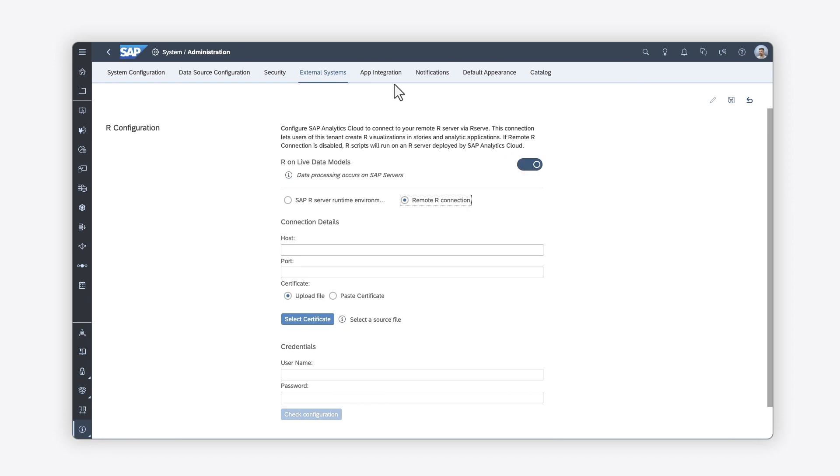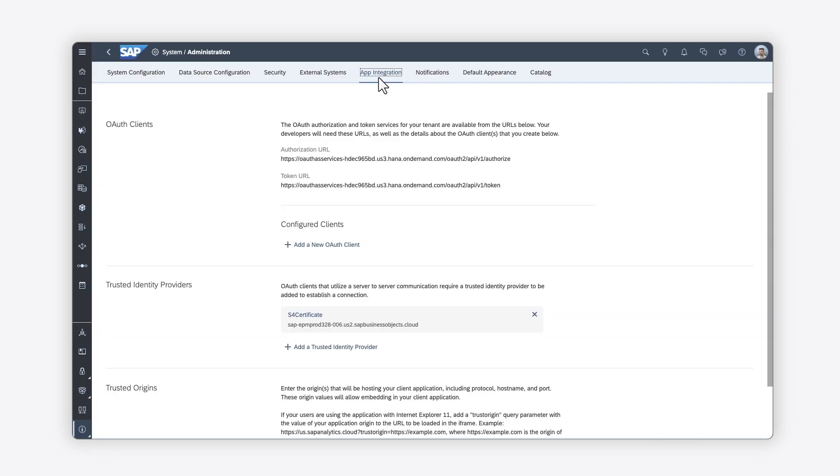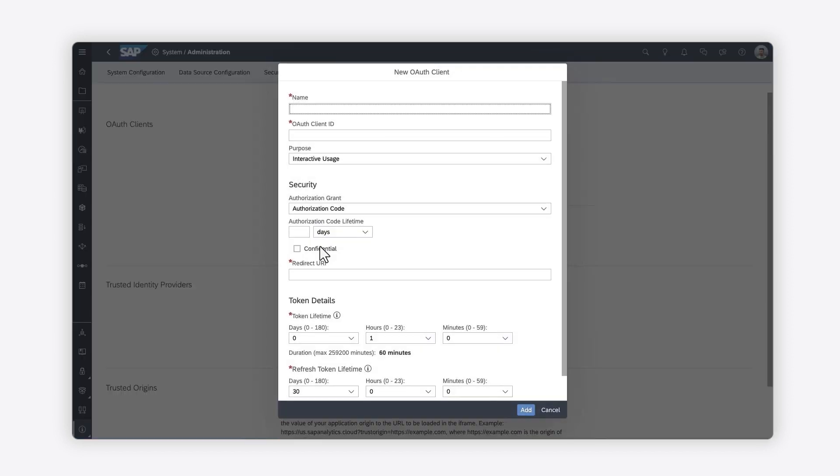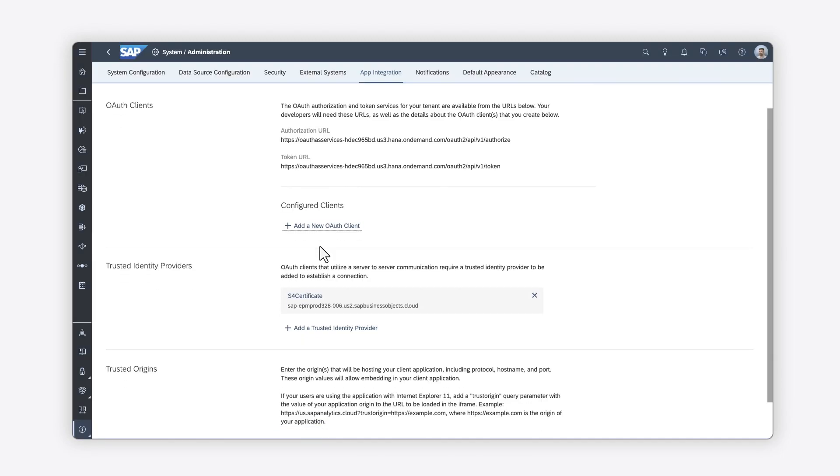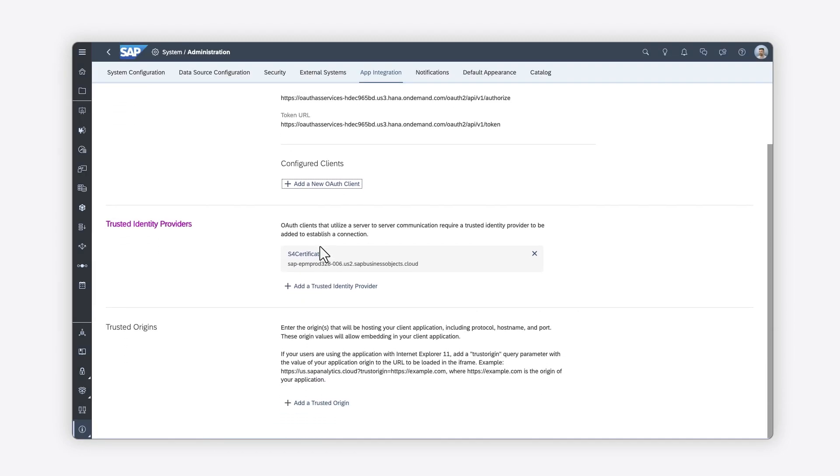If your users need access to third-party content, on the App Integration tab, you can set up open authorization clients, also known as OAuth clients. Here, you can also add trusted identity providers to establish connections, and you can add the trusted origin that hosts your client application.